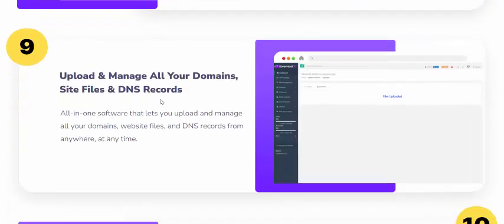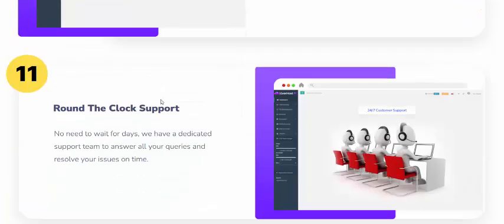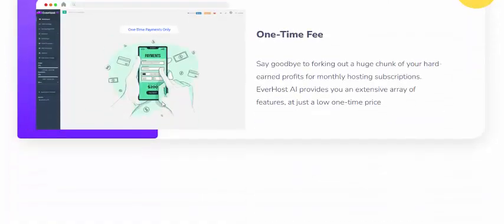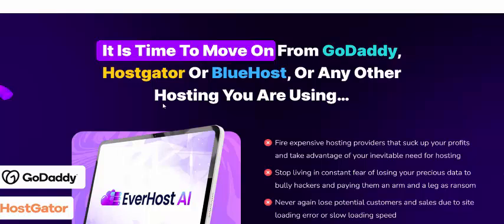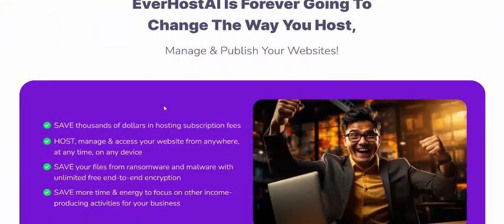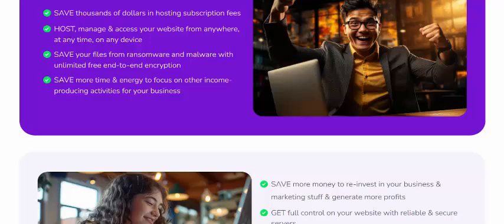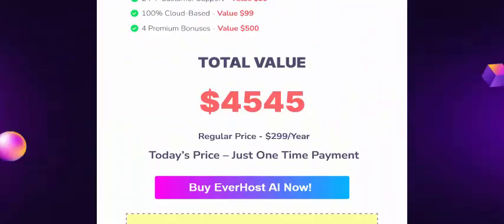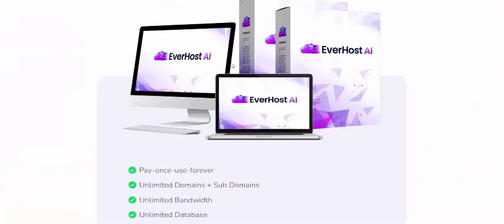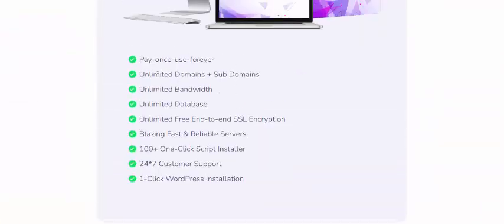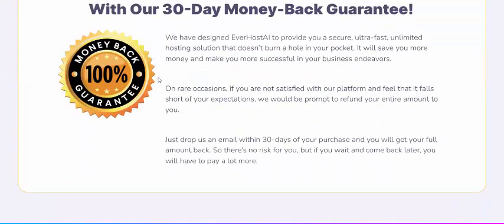Also included: 100-plus one-click app installers, an easy-to-use panel, manage all your domains and sites, DNS records, 100 percent uptime, 24/7 clock support, all at a one-time price. It's time to move away from GoDaddy, Bluehost, and any other hosting provider. EverHost AI is going to change the way you host. Benefits include: unlimited domains, 24-hour support, and a 100 percent 30-day money-back guarantee.